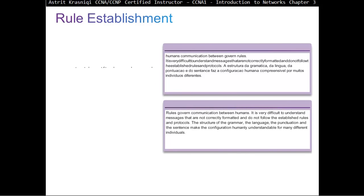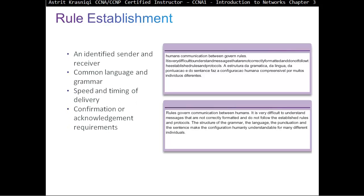Rules of Establishment: we always have to identify a sender and receiver. In each message there's a sender and a receiver. We need a common language and grammar — the protocols we use to deliver that message. We also consider speed and timing of delivery, and once we receive a message, some kind of confirmation or acknowledgement requirement.